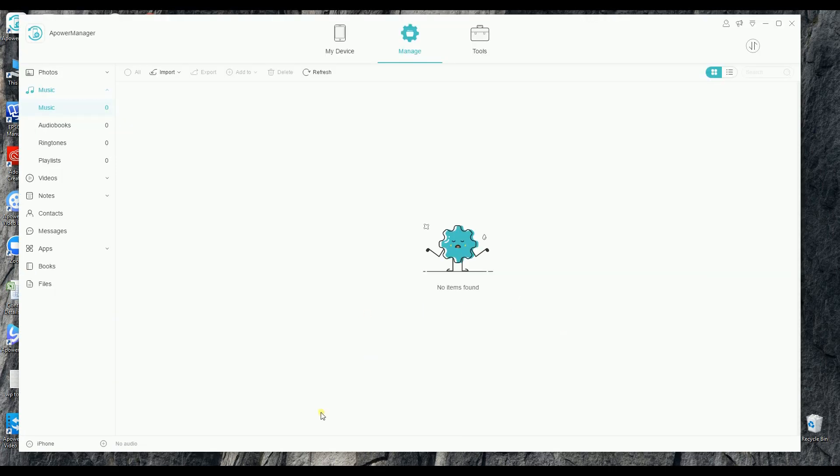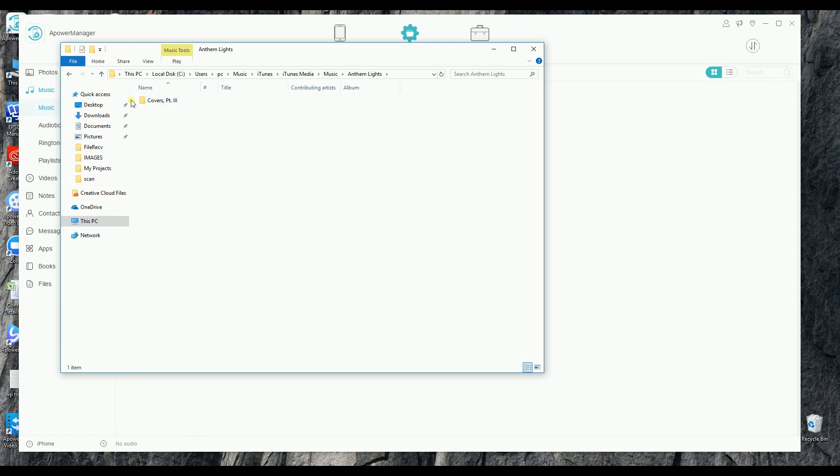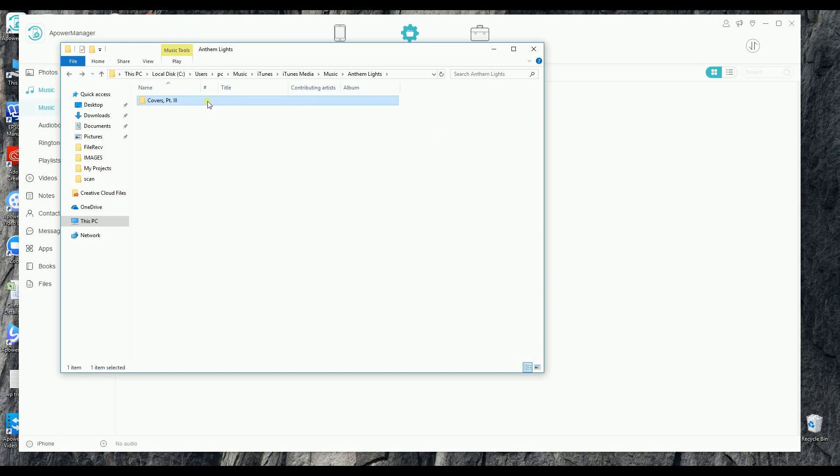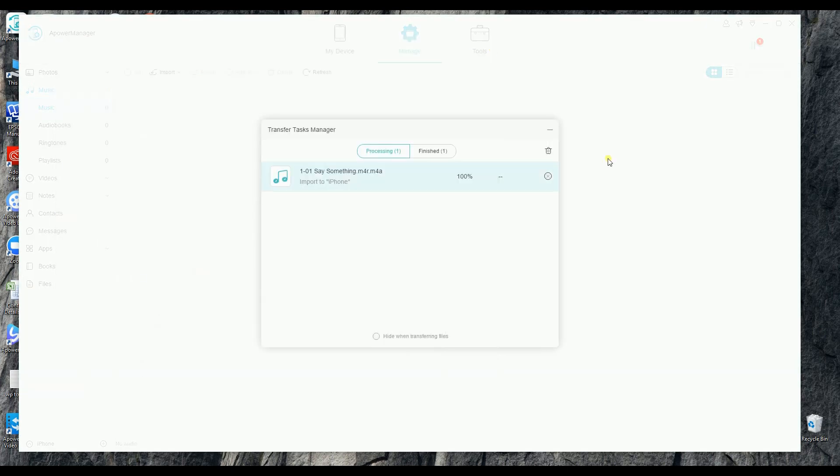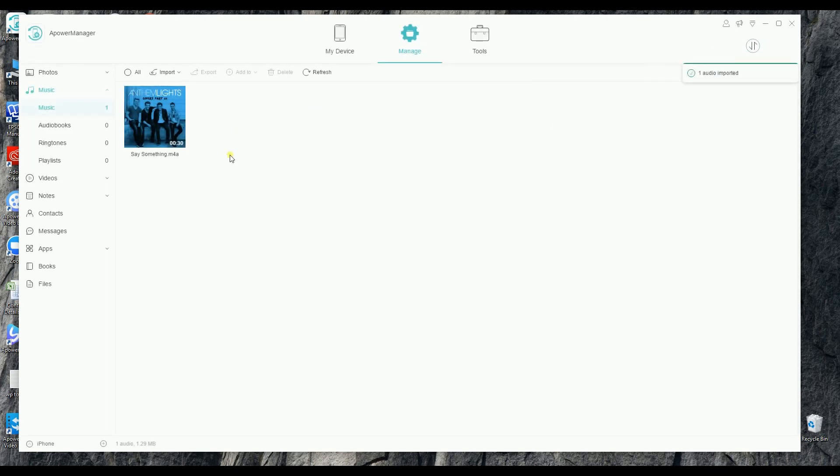You may also drag and drop files in case you want an easier way to transfer your songs.